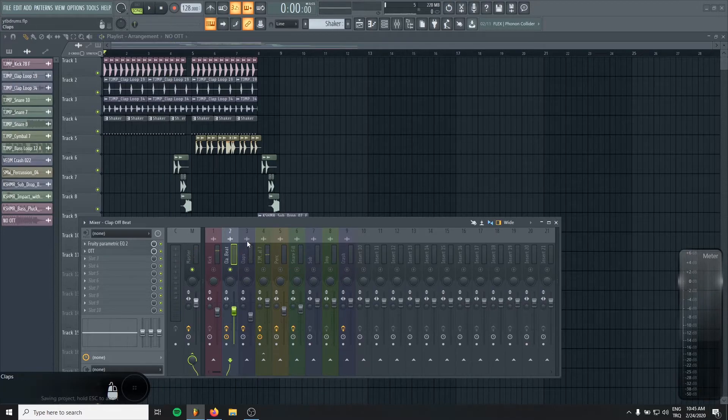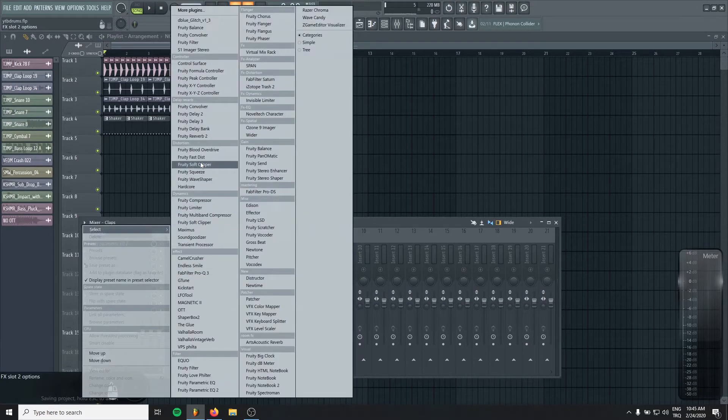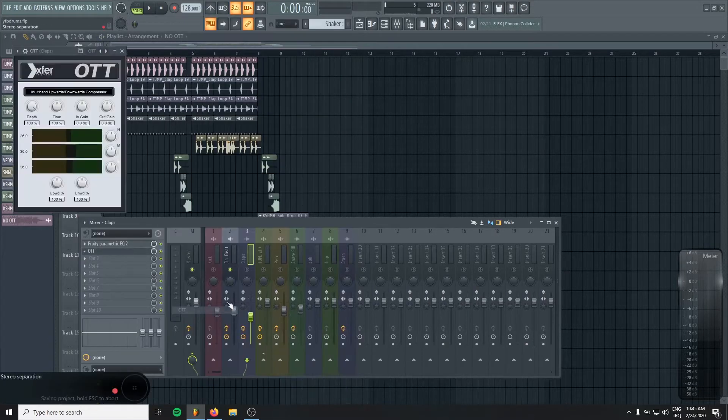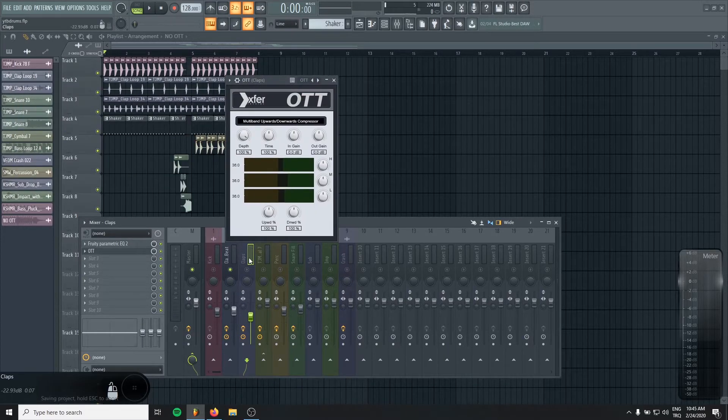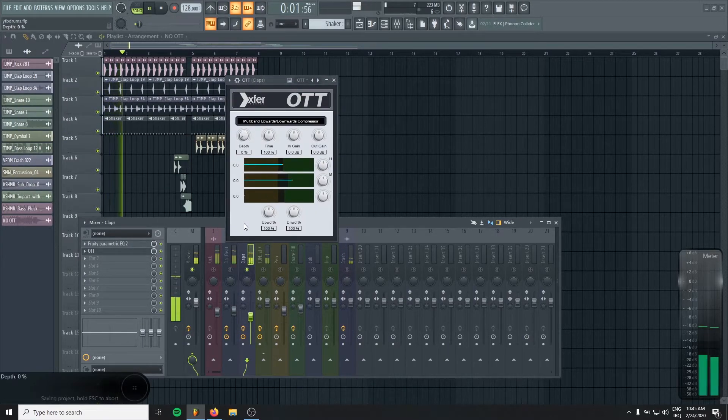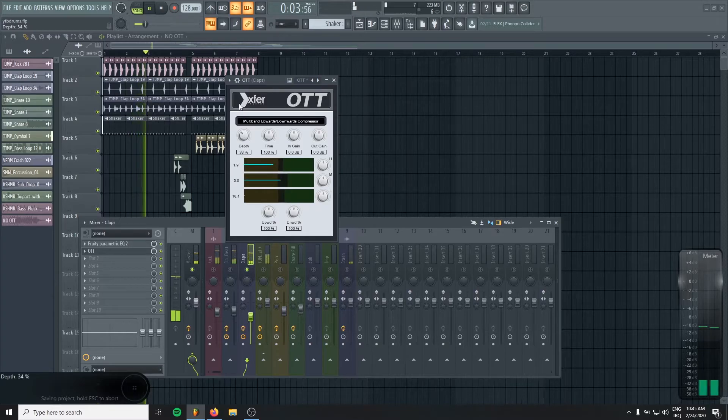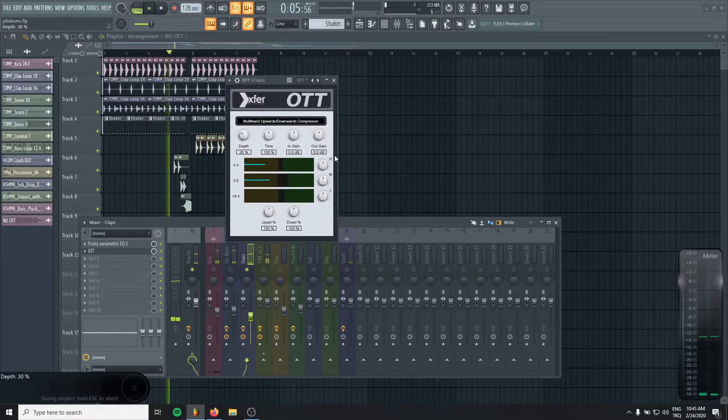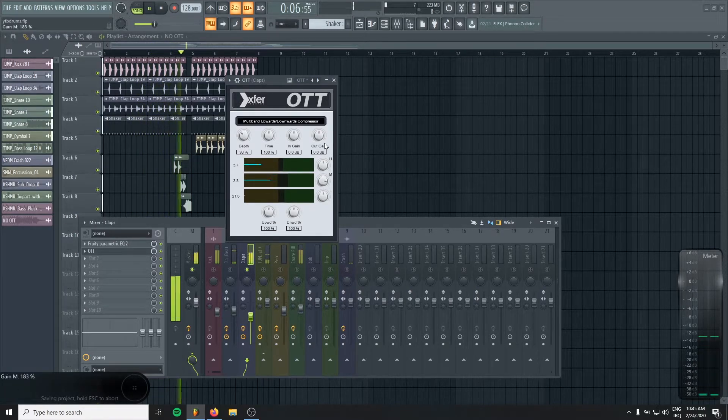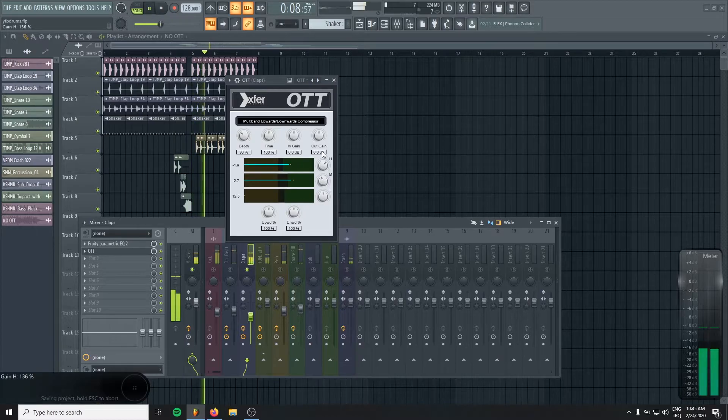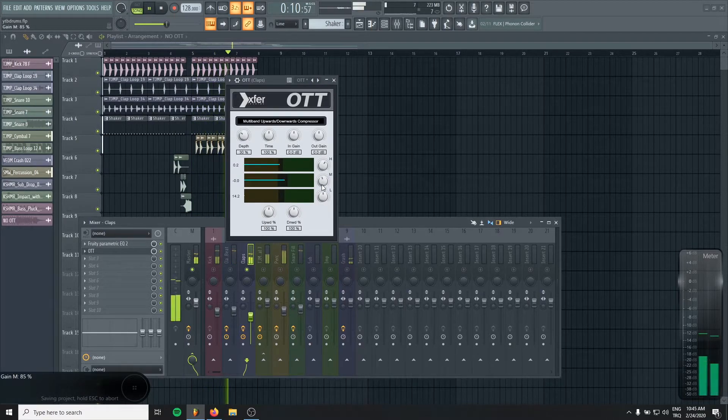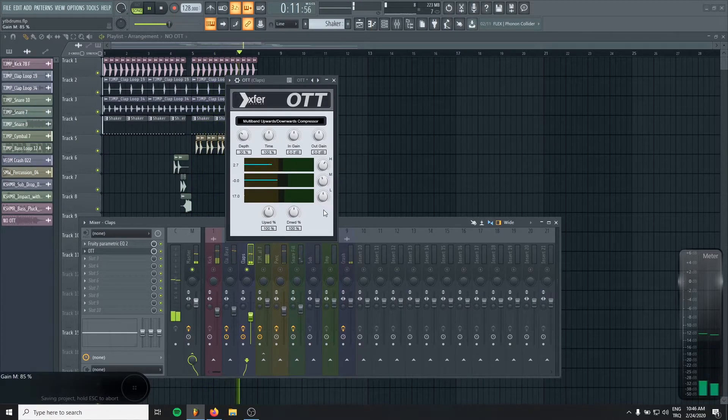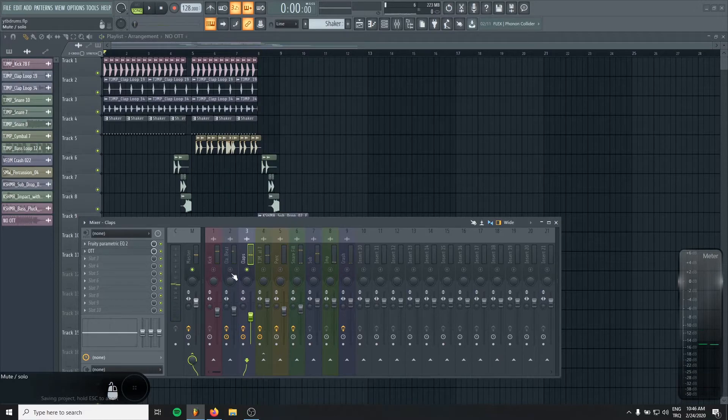Perfect. Try not to overuse it. I will do the same to the second claps.